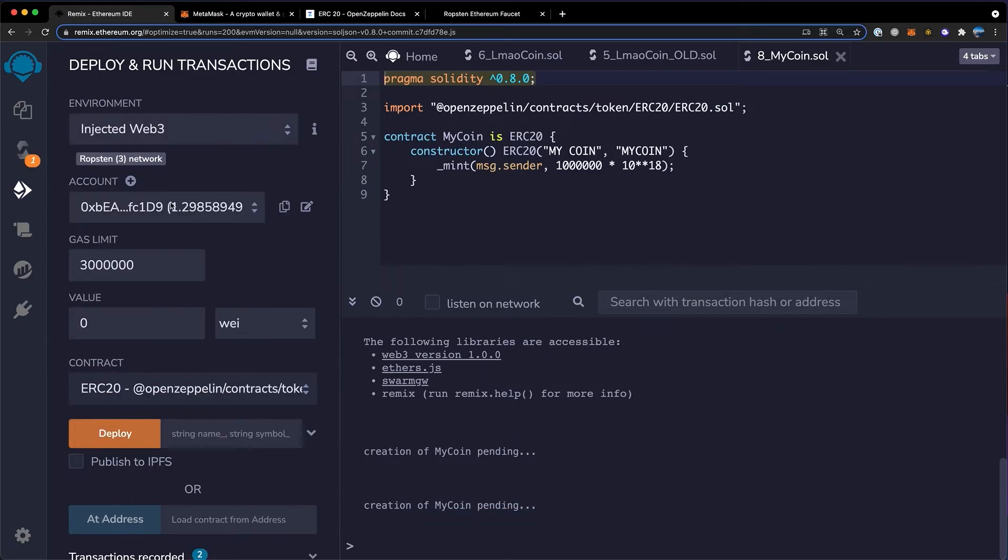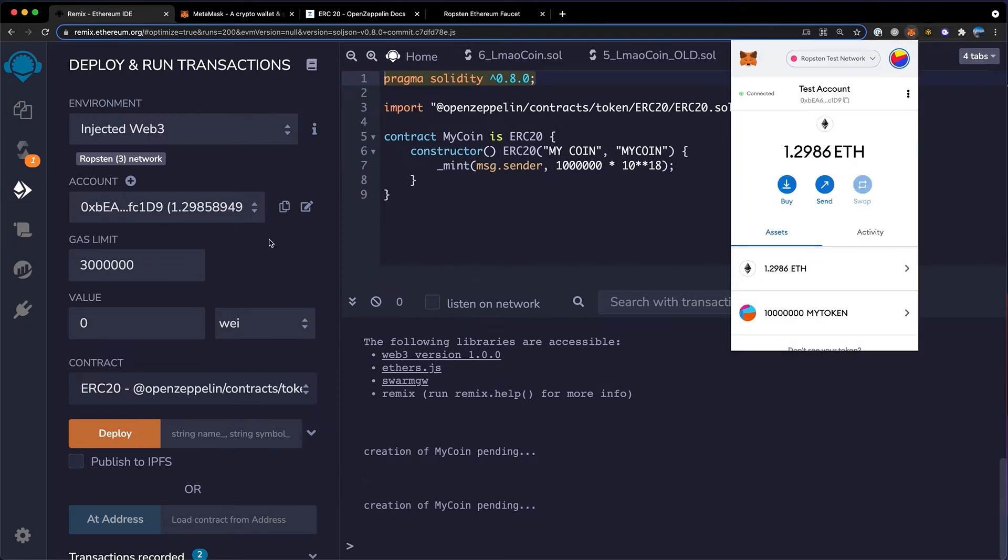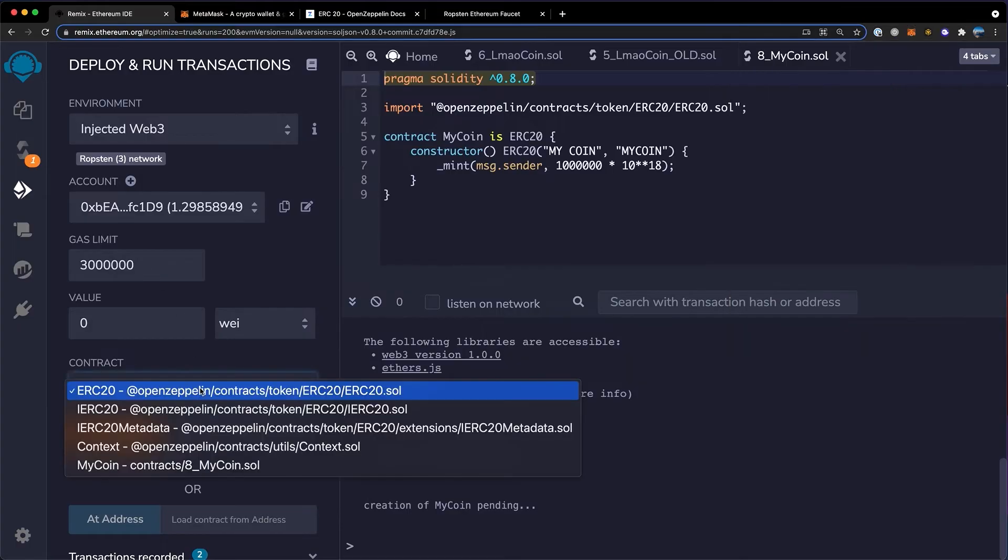Once that's done, go over to here to deploy and run transactions. You'll need to make sure your environment is injected web3. You'll want to make sure your account matches your wallet address. If this doesn't match, open your wallet and click connect. Here we'll check that 0x and then d9 match with 0x and then d9. Leave all the other settings the same.